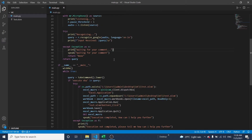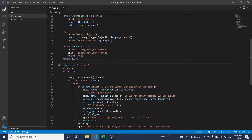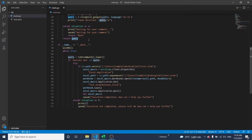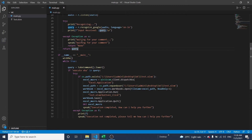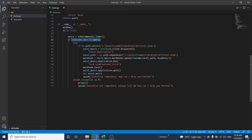This function returns the value and all voice command input is stored in the query variable. Once we give a voice command, it is taken as input in the query variable, and all words are converted to lowercase.